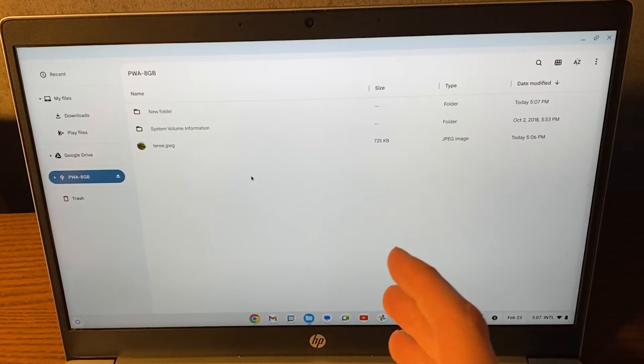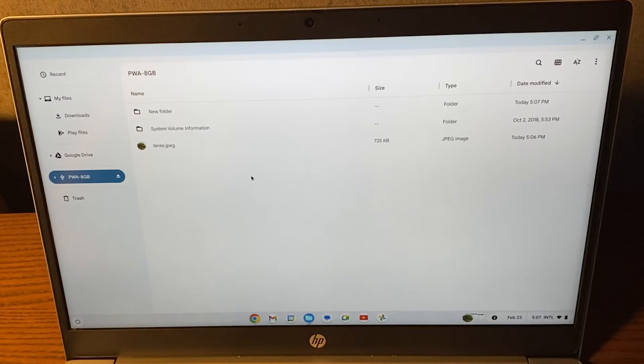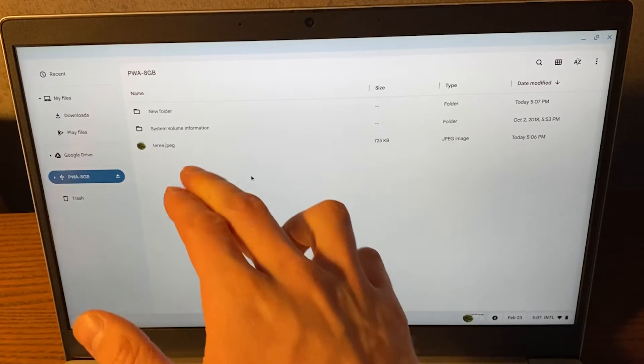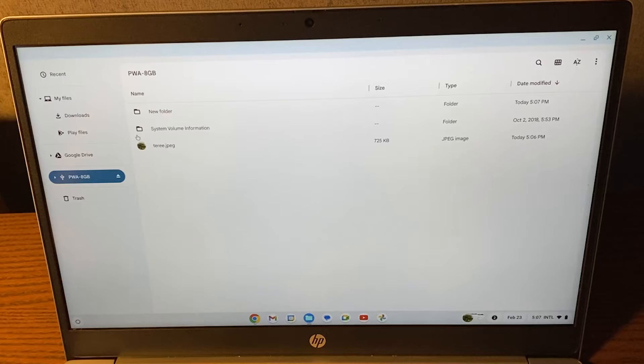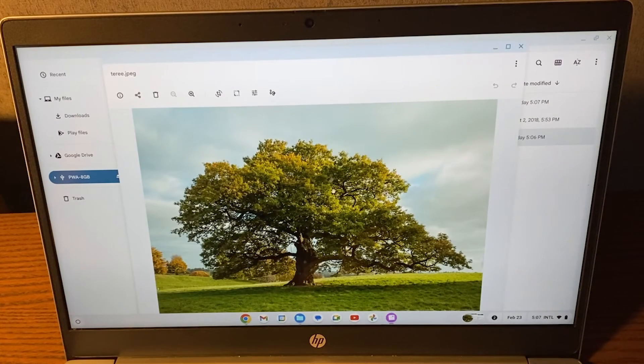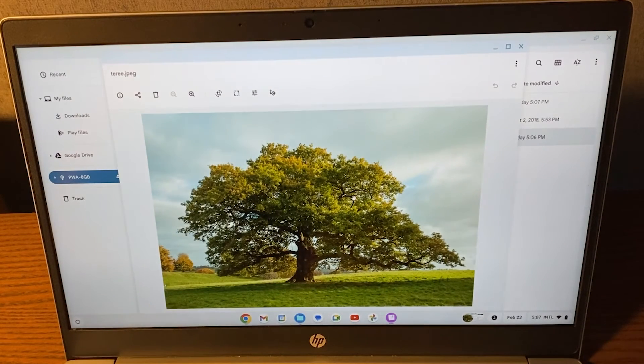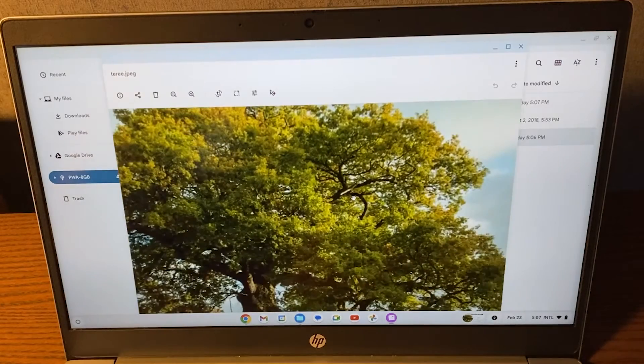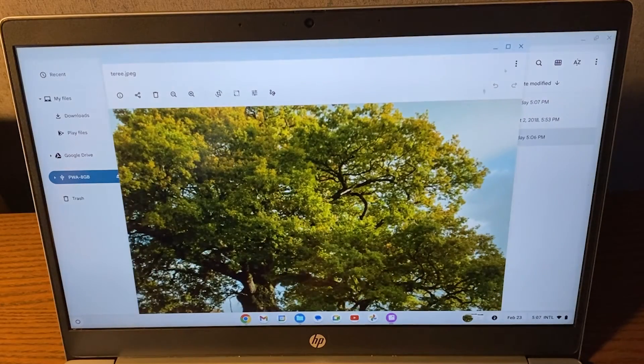You can do a lot of different things. For example, you can open stuff right here. If I just double click on this picture, I will see that this picture of a tree is open up and I can look at it.